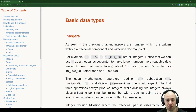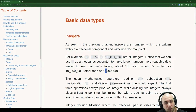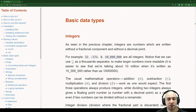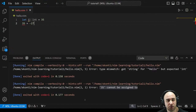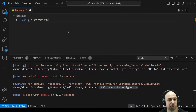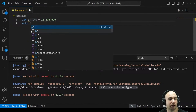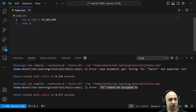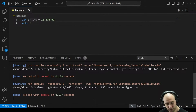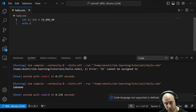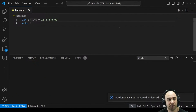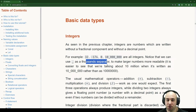It's easier to see that we're talking about 10 million when written with underscore separators rather than a raw string of digits. Let's check if we can place underscores wherever we want — declaring a let variable with various underscore placements. It seems we can use it as a thousands separator or just any kind of separator.